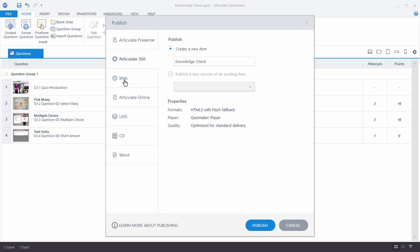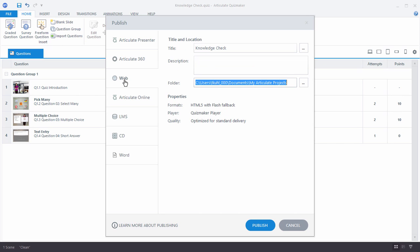And then you can publish for web. That'll give you a published file, and then you can upload that file to a server and then provide the URL for your users. And then you have Articulate Online.